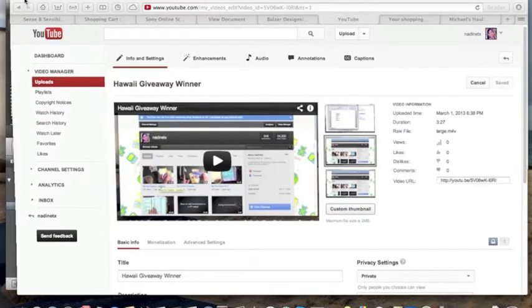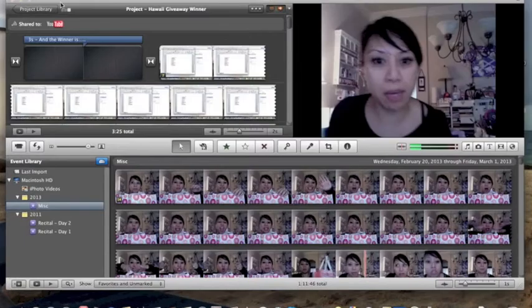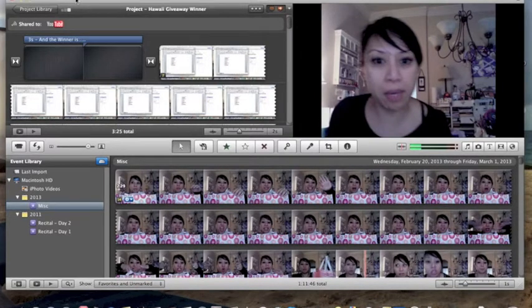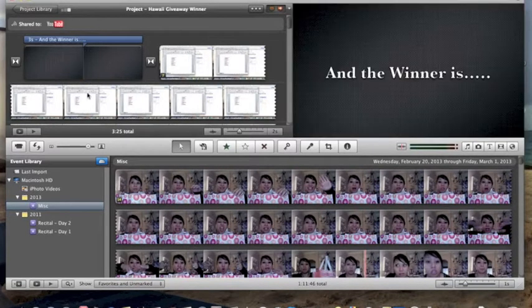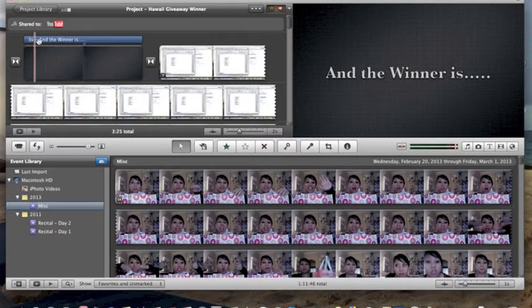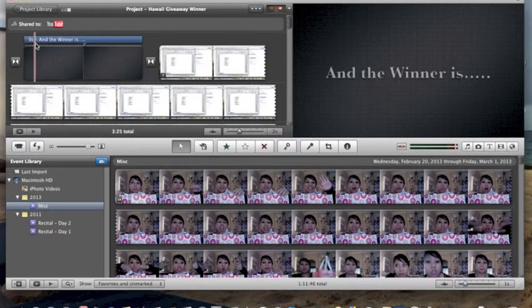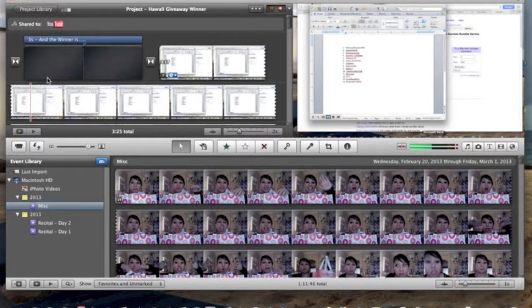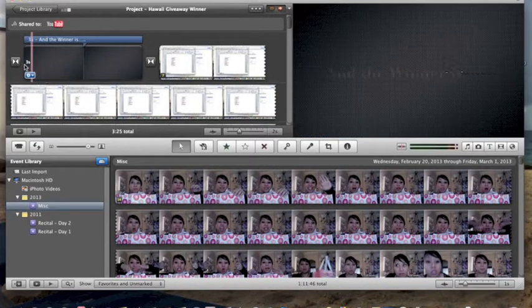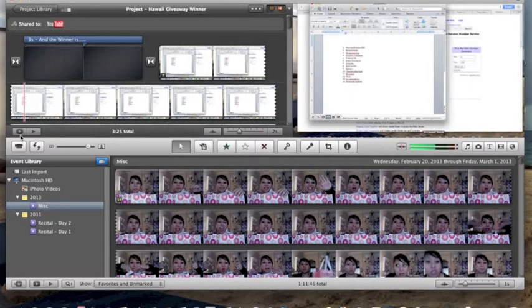So this is iMovie and this is the video that I want to use. What I'm going to do is I'm going to click on